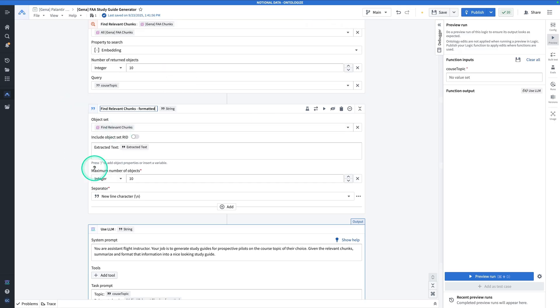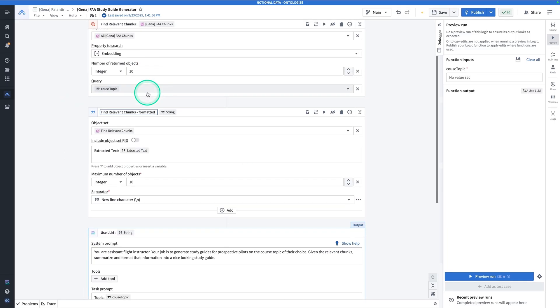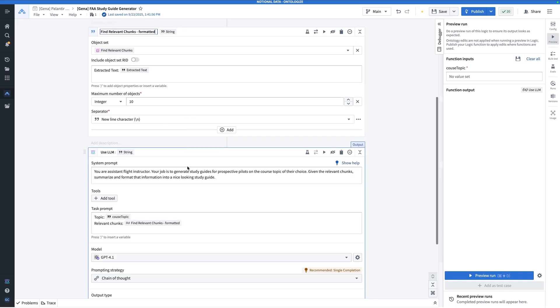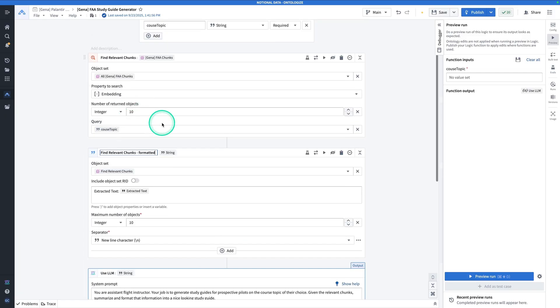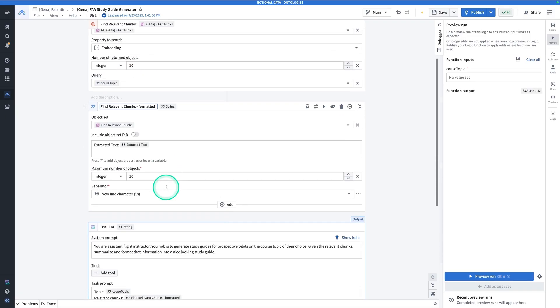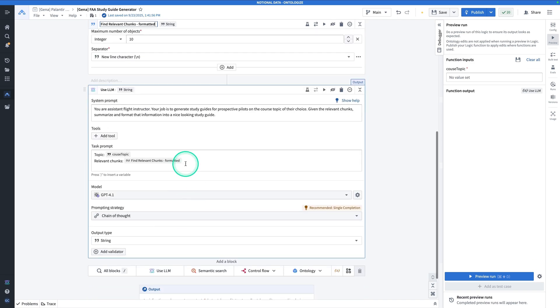We got a new block between the use LLM block and the find relevant chunks block. What is that doing? The role of this block is to take an object set and print it out as a string. After all, large language models expect text. An object set is not text. So we take the object set, print it out as text, and then feed that result, find relevant chunks formatted, into the large language model.